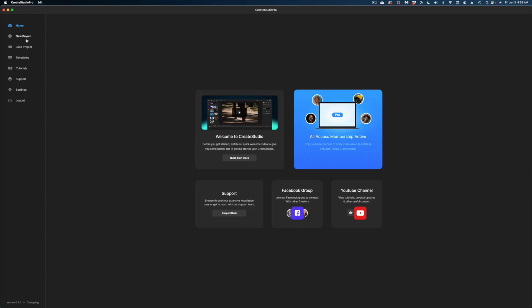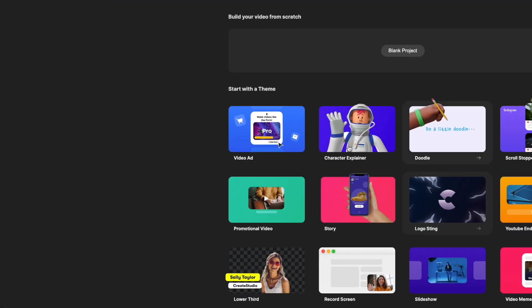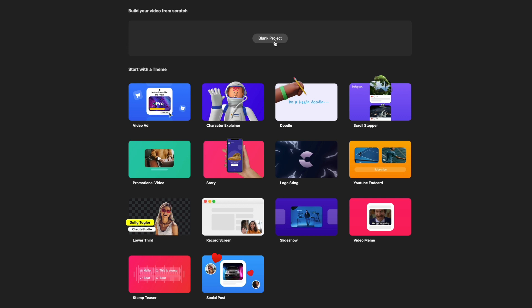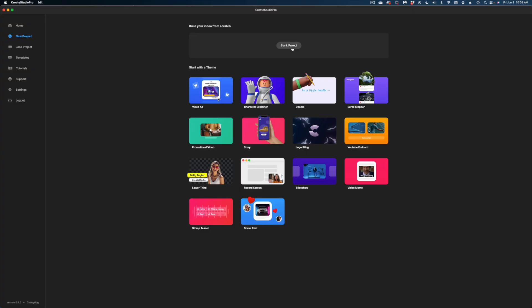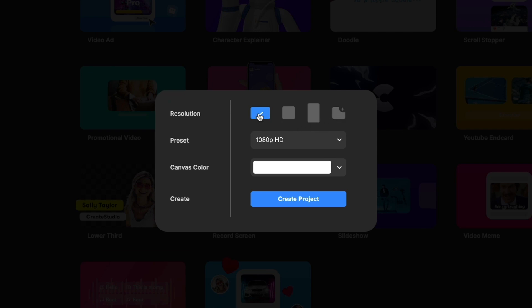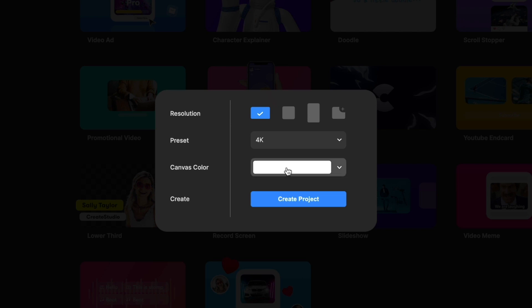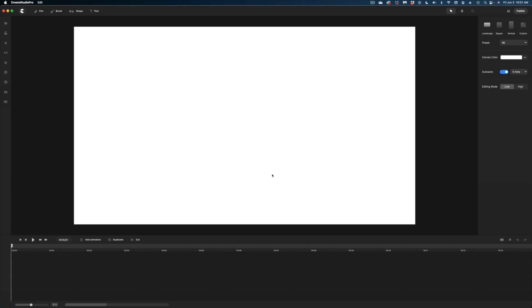Here is Create Studio Pro when you first open it. Head to the top left of the screen and select New Project. Here you can access a lot of different pre-designed templates — scroll stoppers, doodle videos — but you can also start with a blank project because there are so many assets. I'm going to make a 4K landscape project with a white canvas color and create the project.